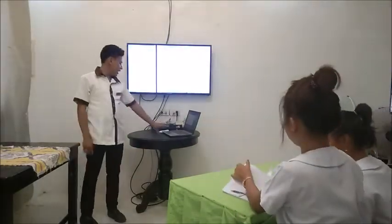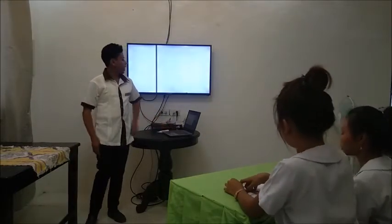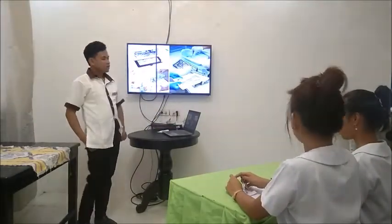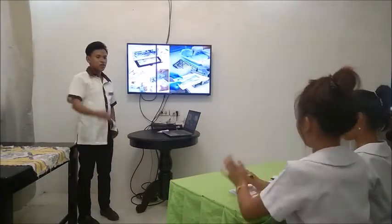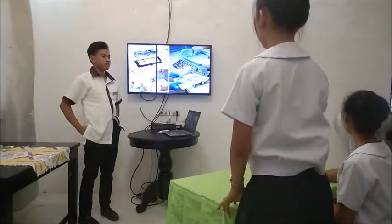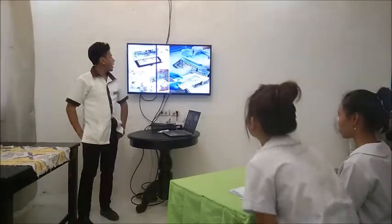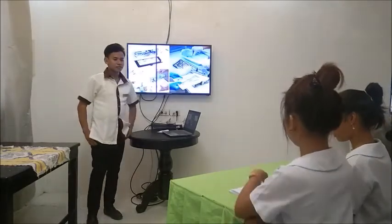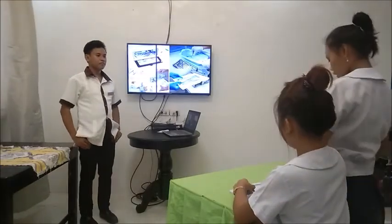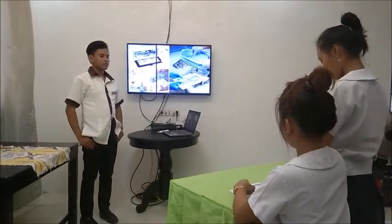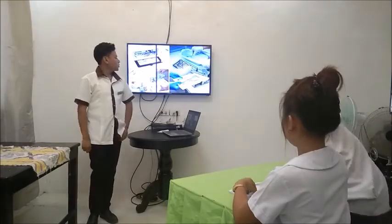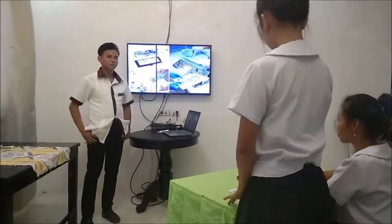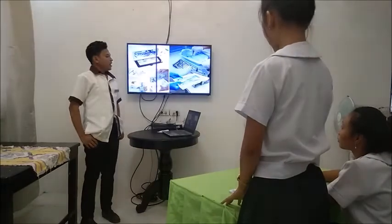I have here a prepared set of pictures for you to see. What do you say about the pictures? Sir, it shows sanitizing tools. Very good. Why do you think it is important to sanitize tools? Sir, it is important to sanitize tools to prevent the spread of bacteria and disease. So what do you think our lesson for today is? I think our lesson for today is all about sanitizing tools.